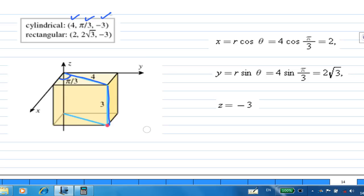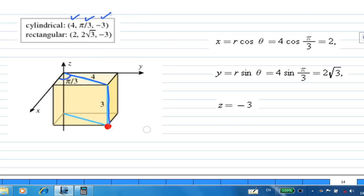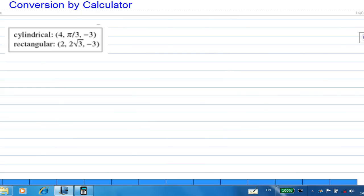Using the formula: X equals R cosine theta equals 4 cosine(pi over 3) equals 2. Y equals R sine theta equals 4 sine(pi over 3) equals 2 root 3. And Z equals minus 3. So the rectangular coordinates are (2, 2√3, −3). The next part will show you how to find X and Y using the calculator, while Z stays the same.